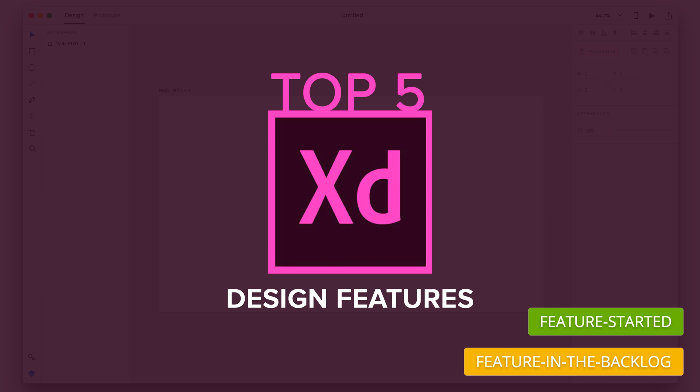And that is all from my list. That is my top five most wanted features in Adobe XD. If you guys want to check out the Adobe XD feature request, I will link that down in the description below. You guys can check out all the requests from the community on there, as well as vote on your favorites for Adobe to see. This is a different style of video for my channel, so I hope you guys did enjoy it.